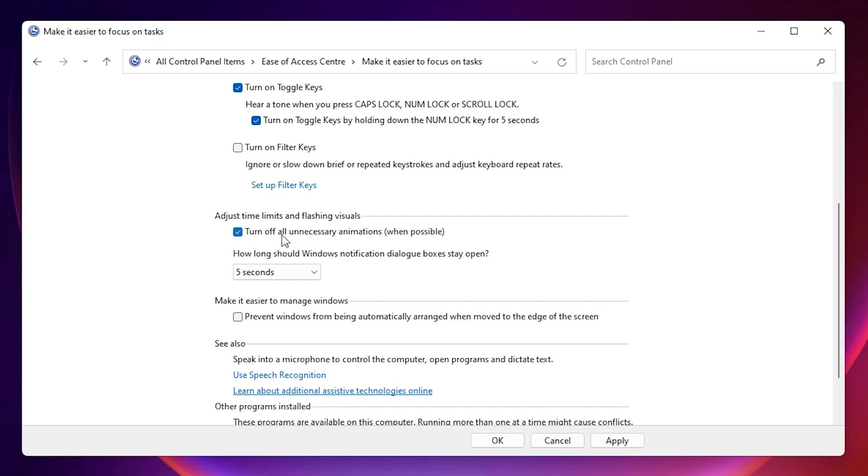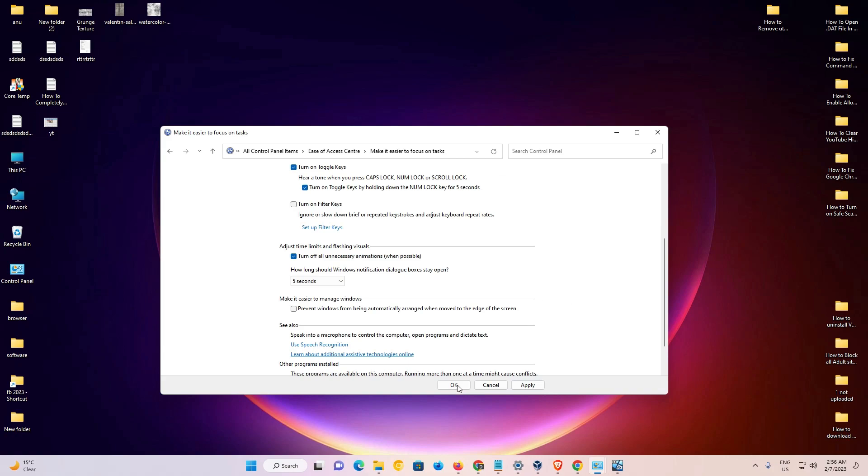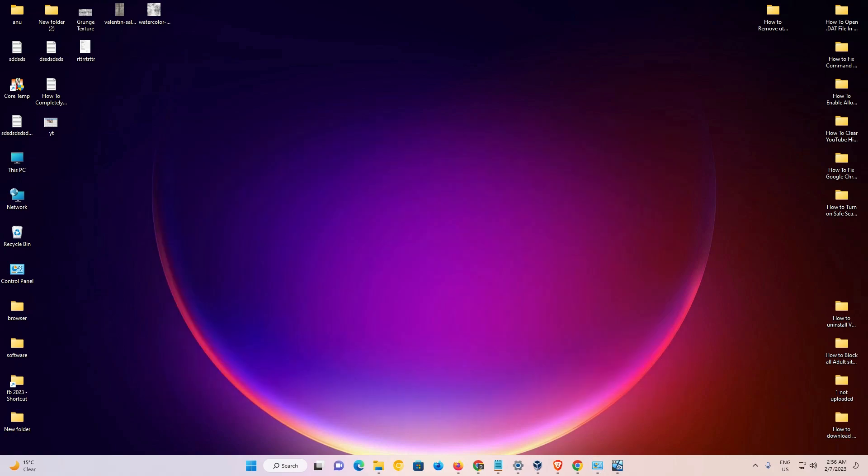Check this: turn off all unnecessary animations, and click on apply. Now click on okay.